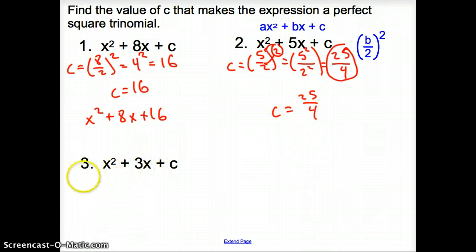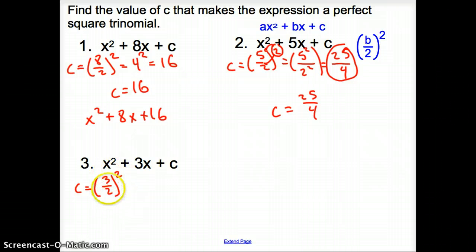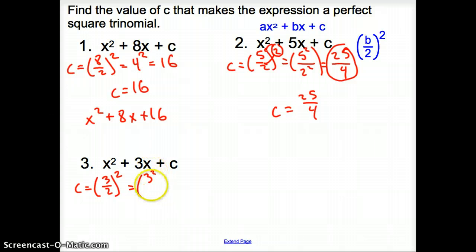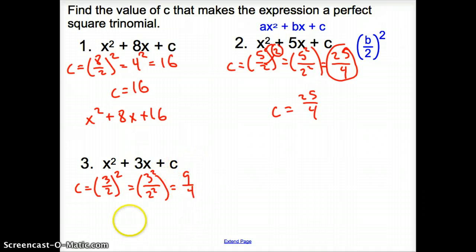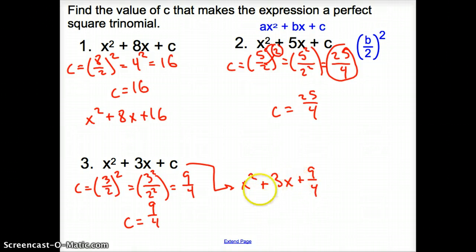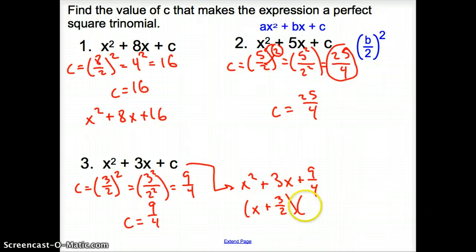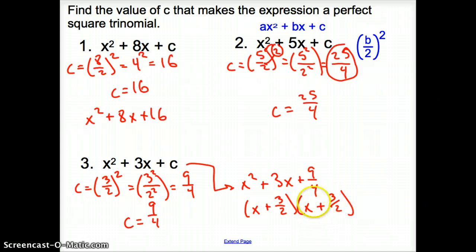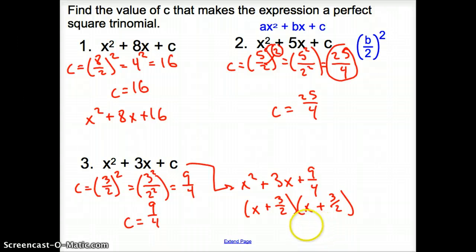Trying one more — we're looking for c again. We go 3 divided by 2 because it's the b term, and we square it. Since 2 does not go into 3 evenly, it becomes 3 squared over 2 squared, which gives us 9 over 4. So c is 9 over 4, and the expression would look like x squared plus 3x plus 9 fourths. We could factor this into x plus 3 halves times x plus 3 halves. And that does it for section 9.4, Solving Quadratic Equations by Completing the Square.